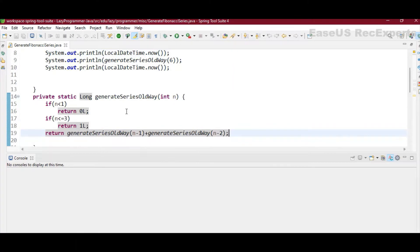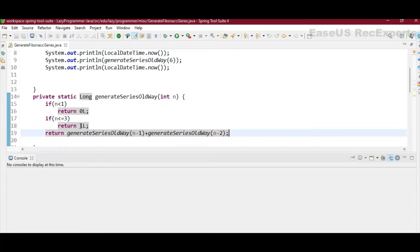As it's a recursive call, so we need to have some base condition as well. So for that we have used the first three terms. When n will be less than 1 in our recursive calls, it will not call the same method again but it will return 0 because the first term is 0.